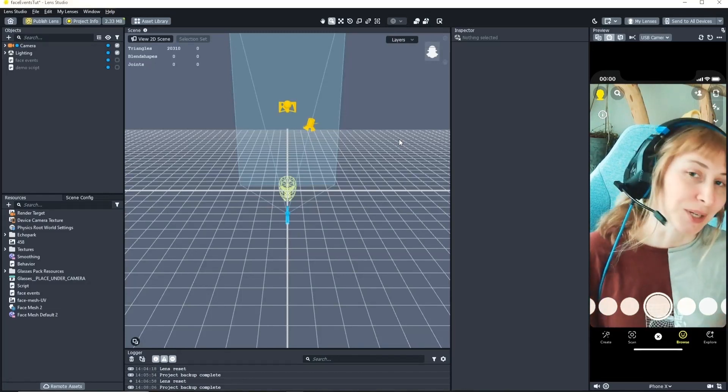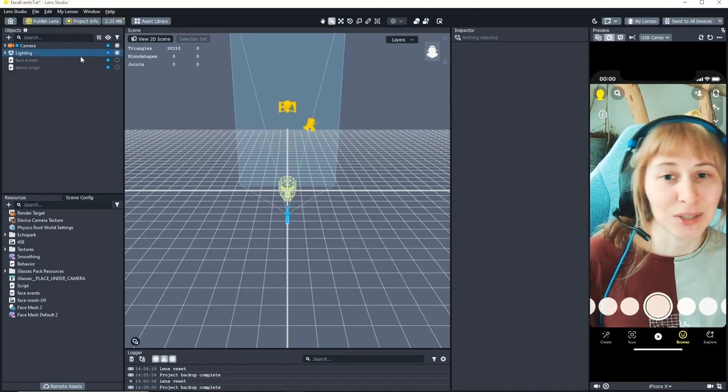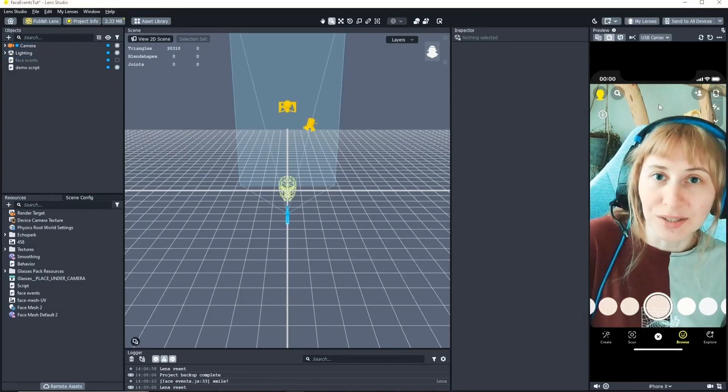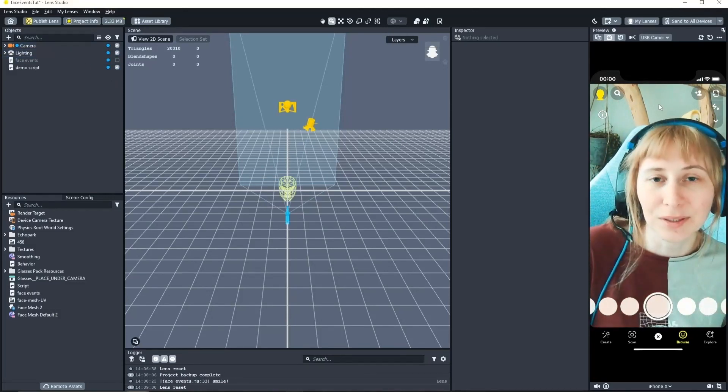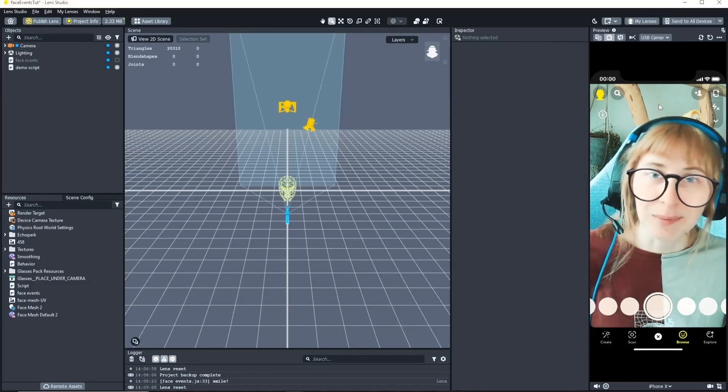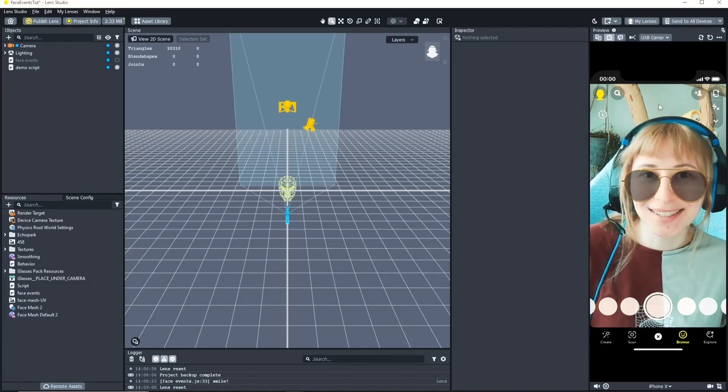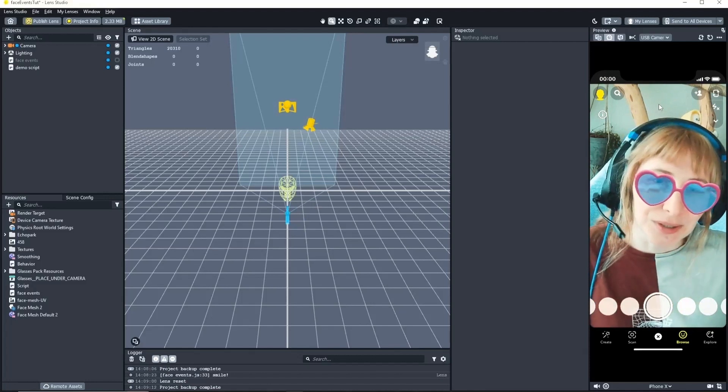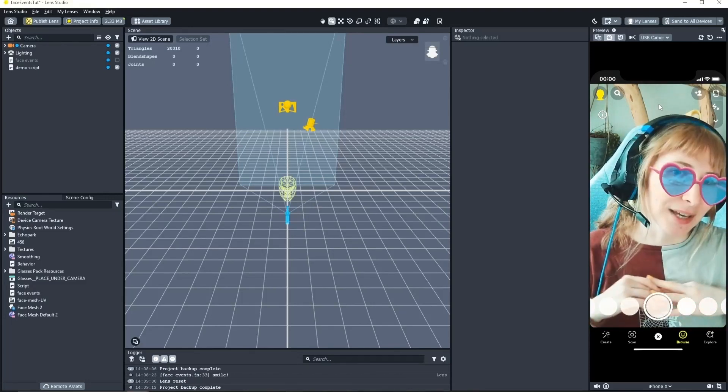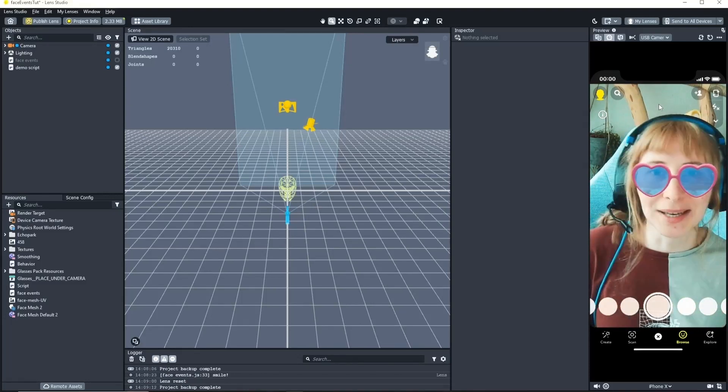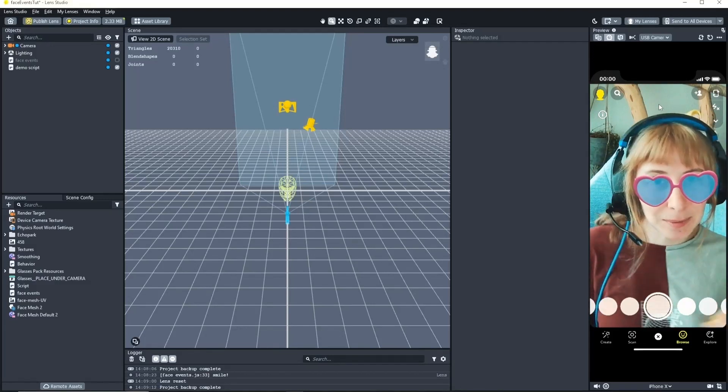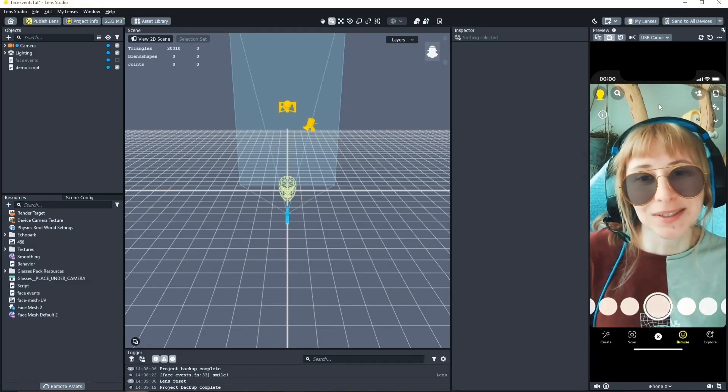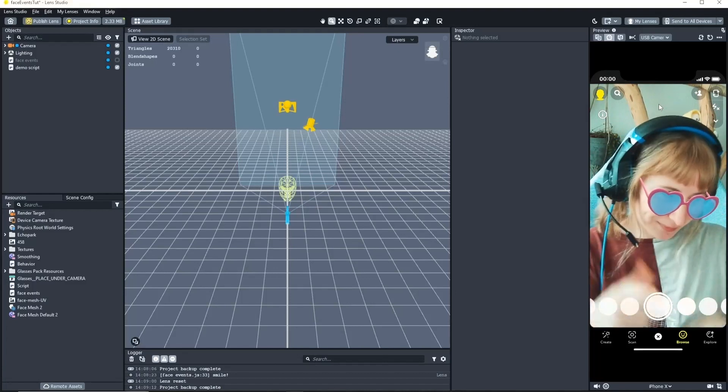What are face events you ask? Well let me show you. Face events are triggers that you do with your face. For example raise your eyebrows. Smile. Or blow a kiss. If you are already familiar with face events I will show you later in the video a bonus face event that you probably haven't heard of yet. So stay tuned and let's get right into it.